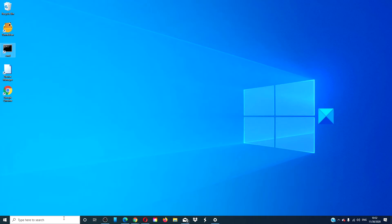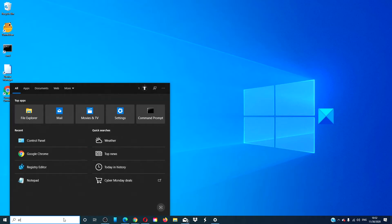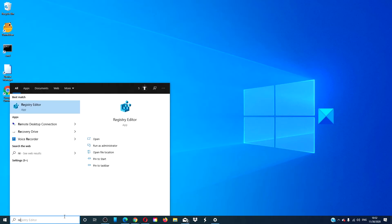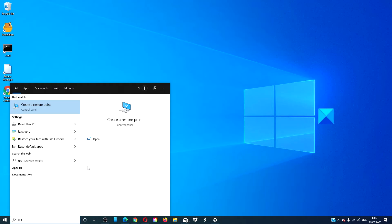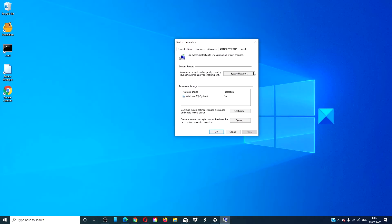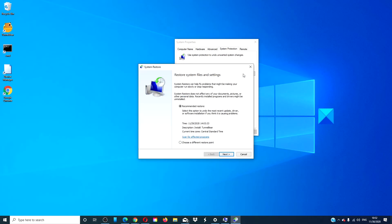To do this, go to the search taskbar and type in restore. Click on the box that says system restore, pick a restore point, and follow the on-screen prompts.